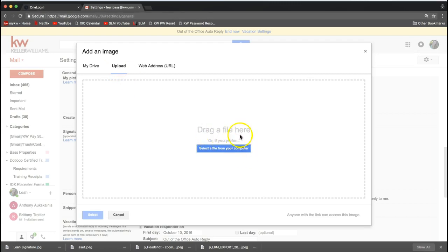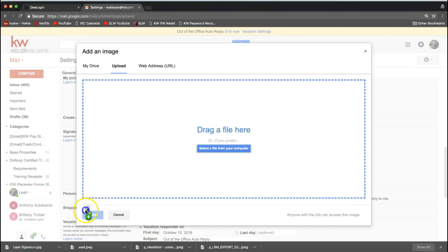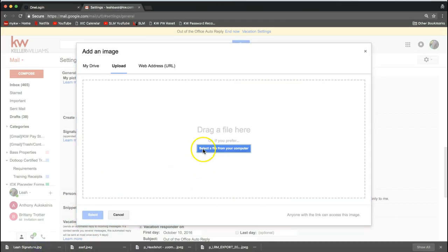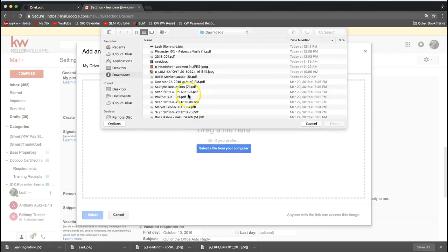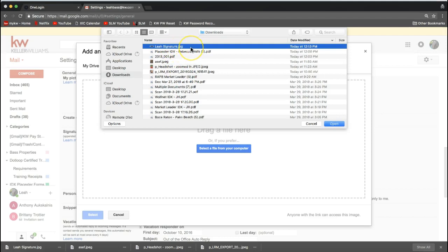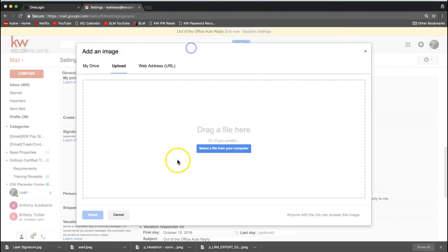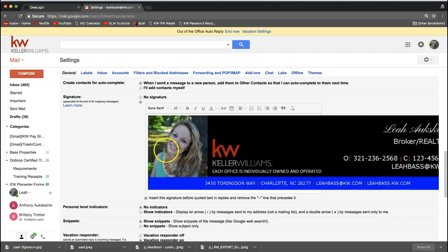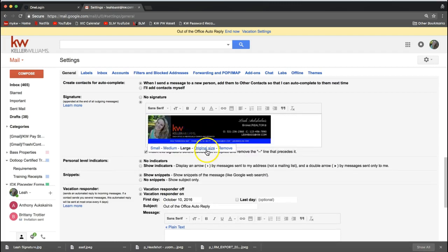You'll notice you can either drag a file here or click the button. I really like dragging and dropping, so if you have the file on your computer you can drag and drop that email signature in. Alternatively, click the blue button to browse your computer and look for wherever you have that signature saved. Double-click to select it, and it goes ahead and adds your new email signature — which you can then click on to change the sizing however you'd like.